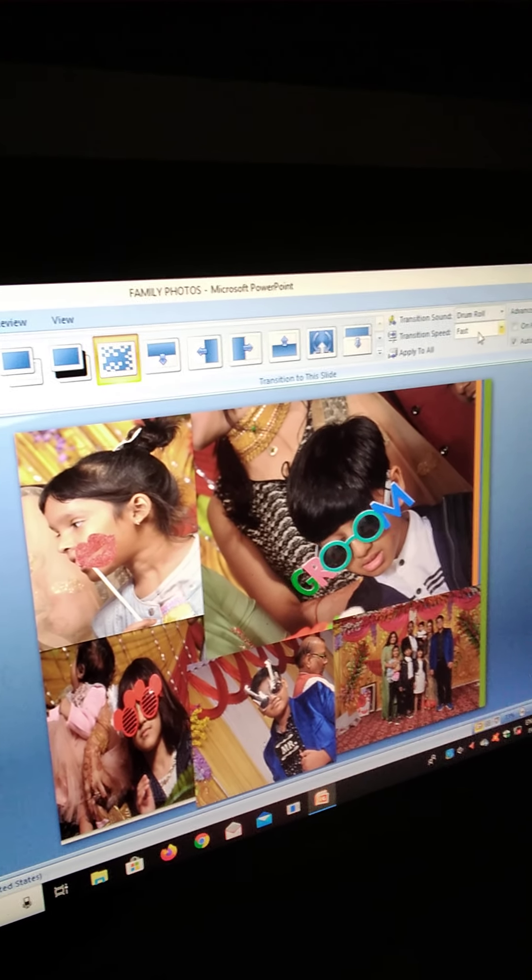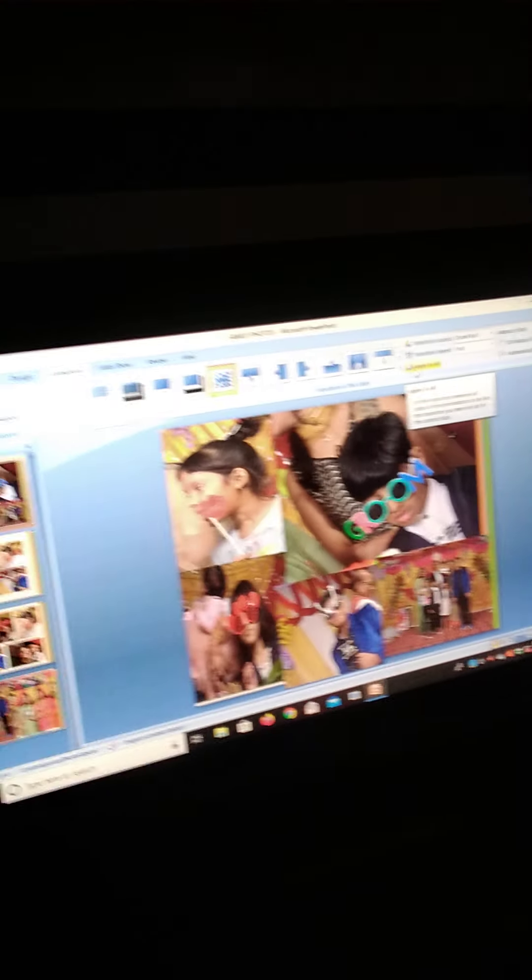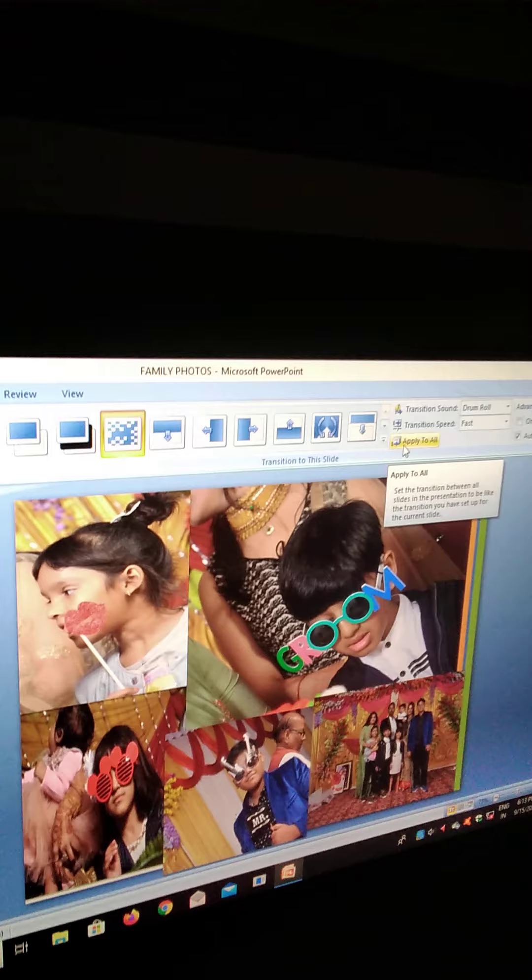And fast speed apply to. And when we do this type of work, we have to do apply to all. And this applies.